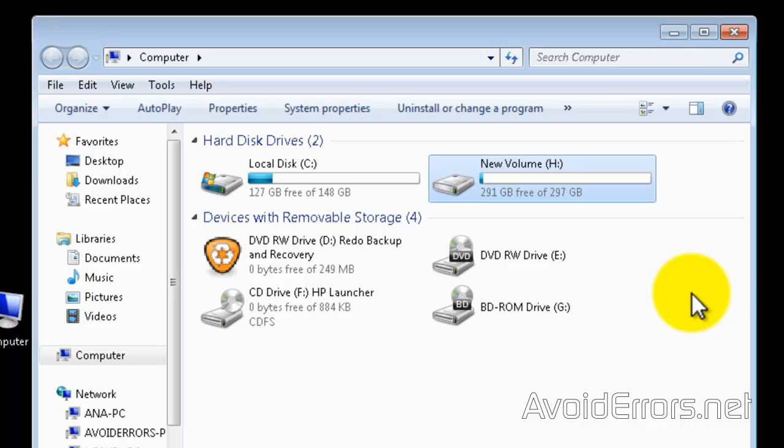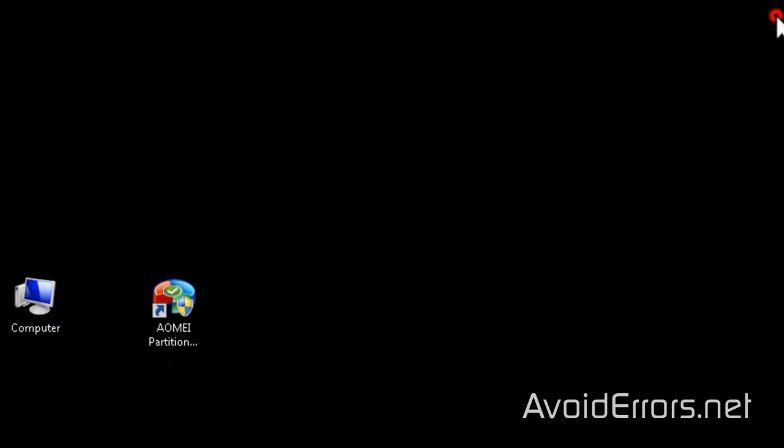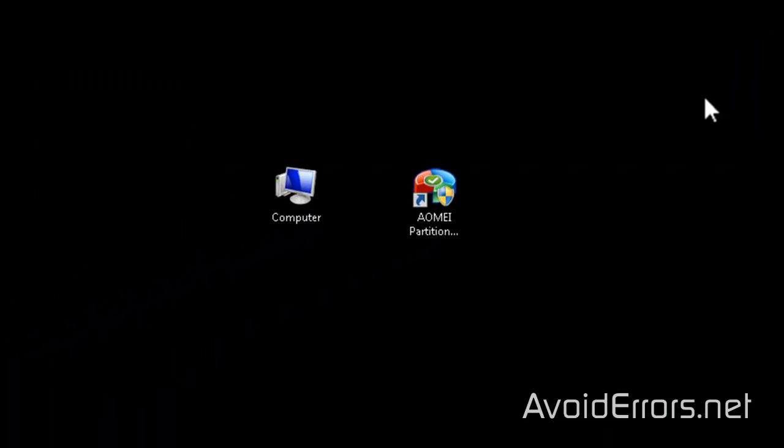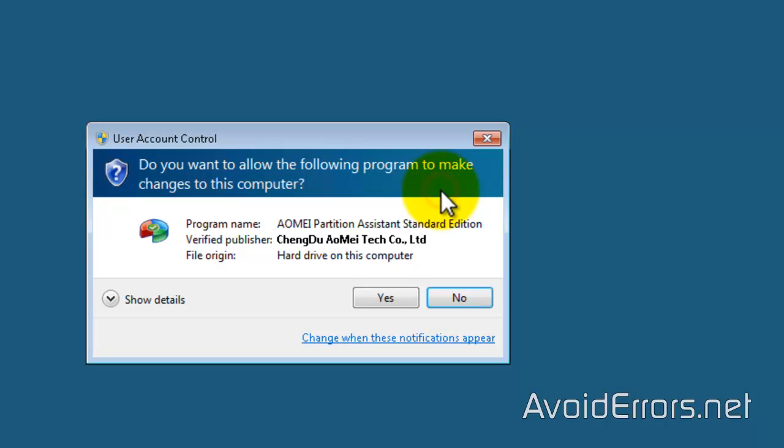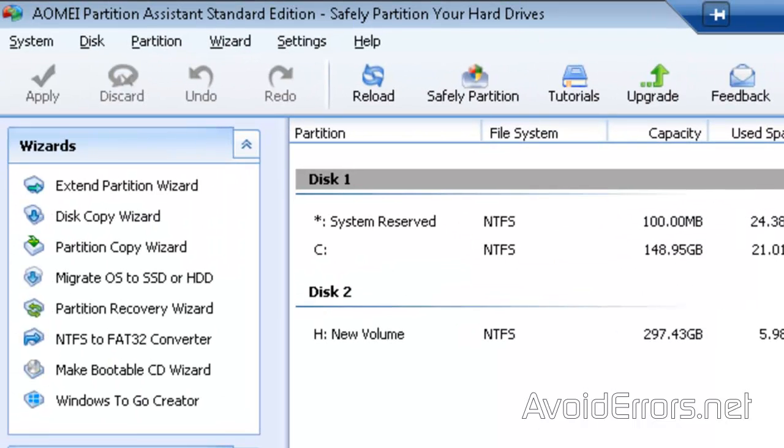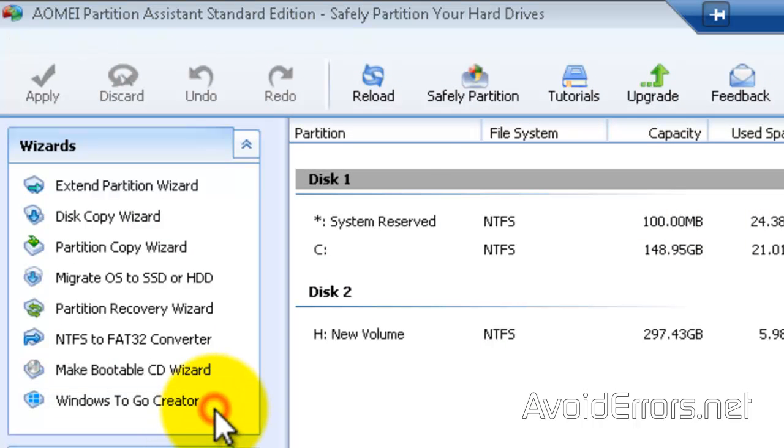With that said, go ahead and run AOMEI Partition Assistant. Click Yes to the UAC. Select Windows To-Go Creator on the left pane.